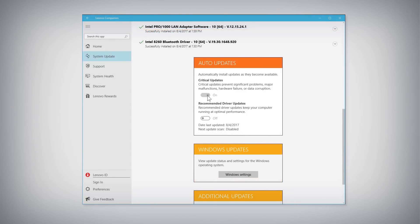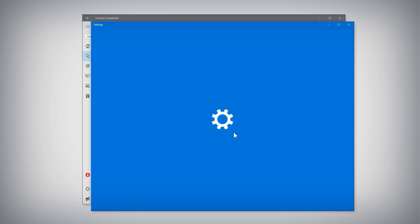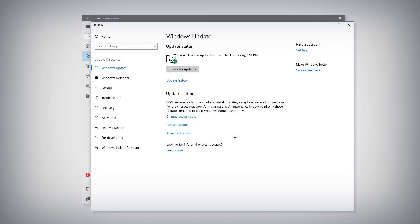The Auto Updates section includes on-off toggle settings to automatically install critical and recommended updates. The Windows Updates section has a shortcut button that opens the update settings for Windows.